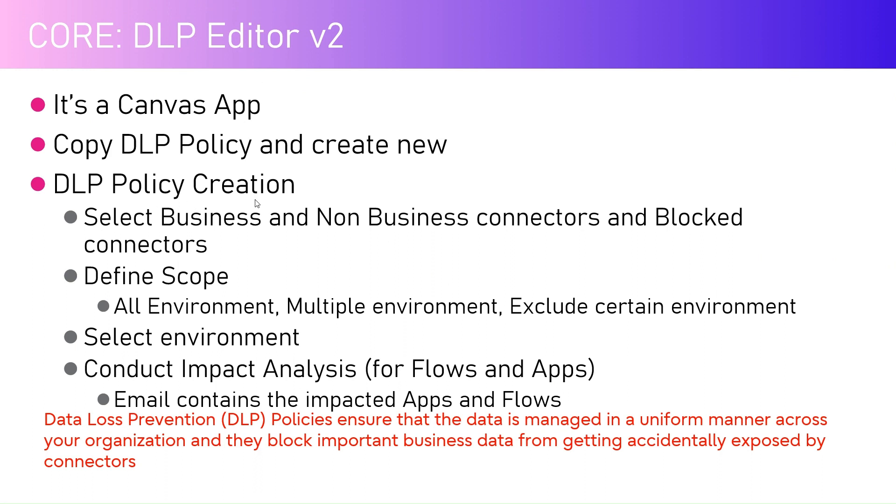The DLP policy creation process involves selecting business and non-business connectors and setting up blocked connectors. You can also define scope while creating a DLP policy. In the scope, you can mention whether that policy is applicable for all environments, multiple environments, or you can even exclude certain environments from getting that policy applied.